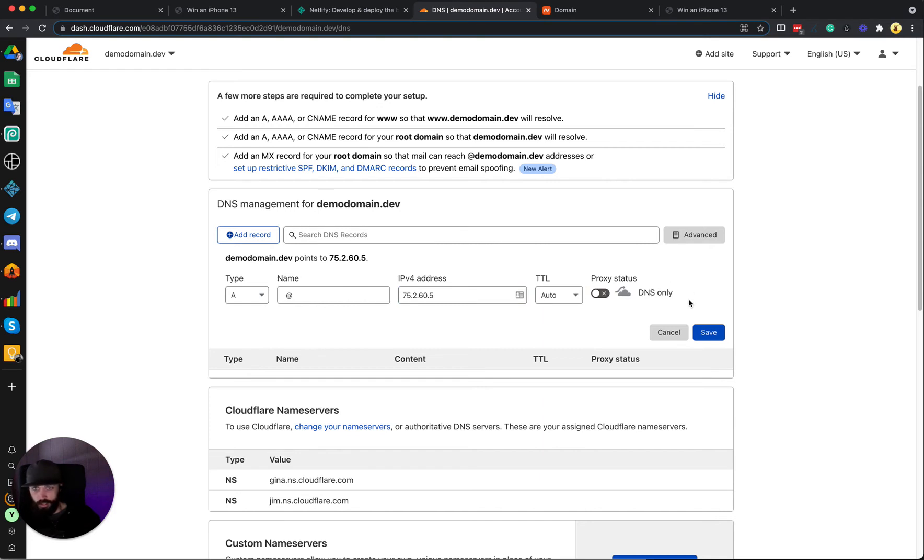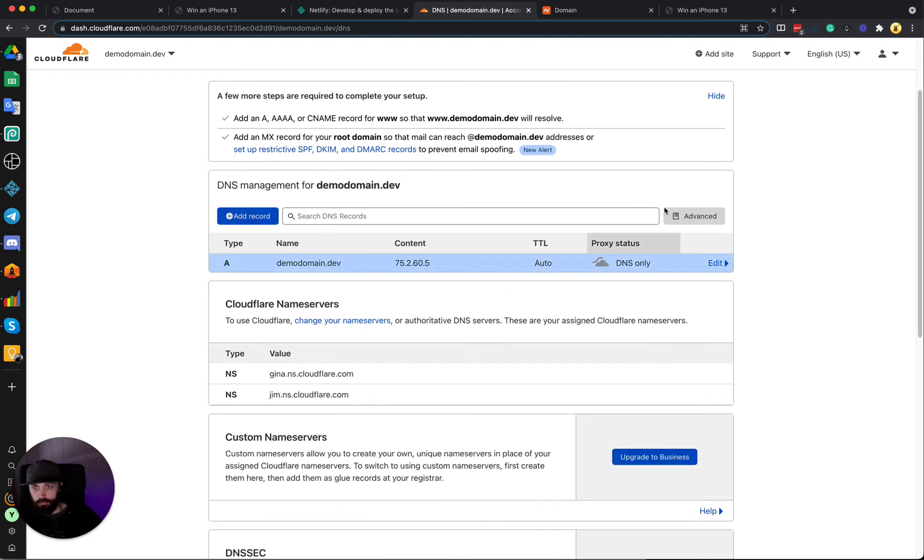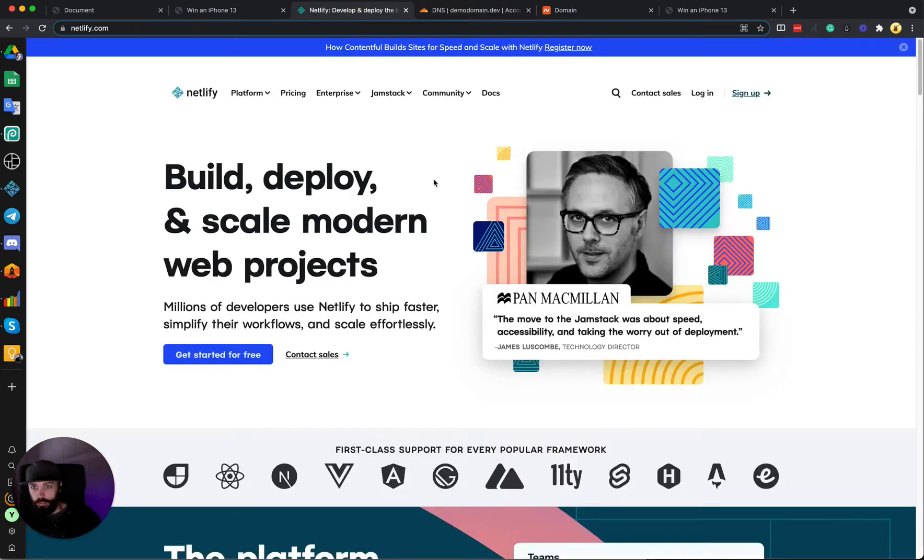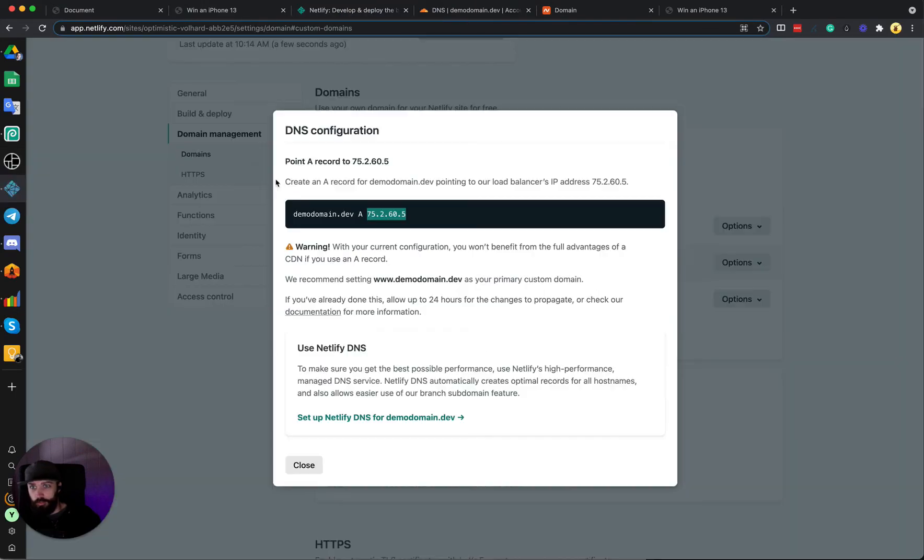And we want to turn the orange cloud off for now so that Netlify can verify that we're the owner of the domain.